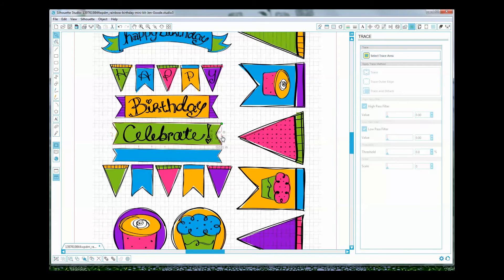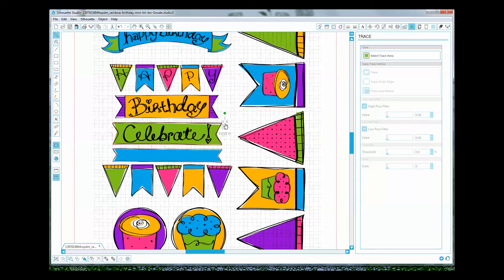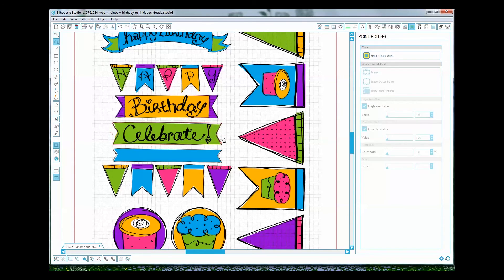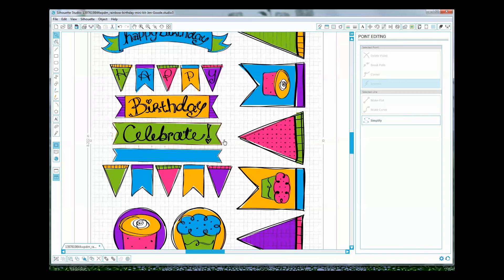But if you don't have the designer edition you're just going to have to select each little piece here that we don't want that's traced and delete that. So it's a little bit of editing.